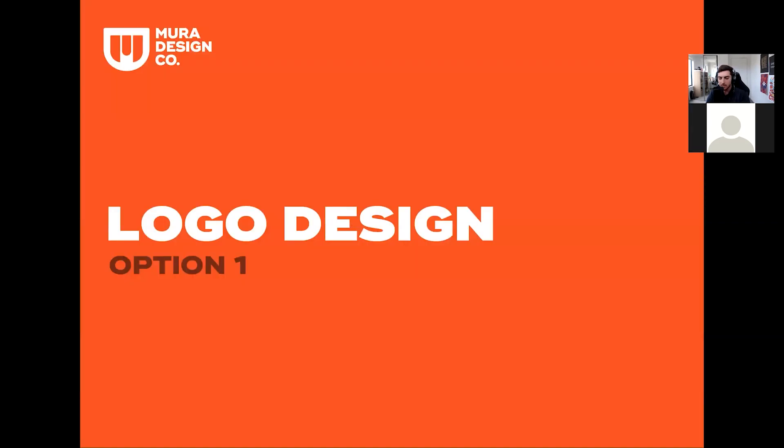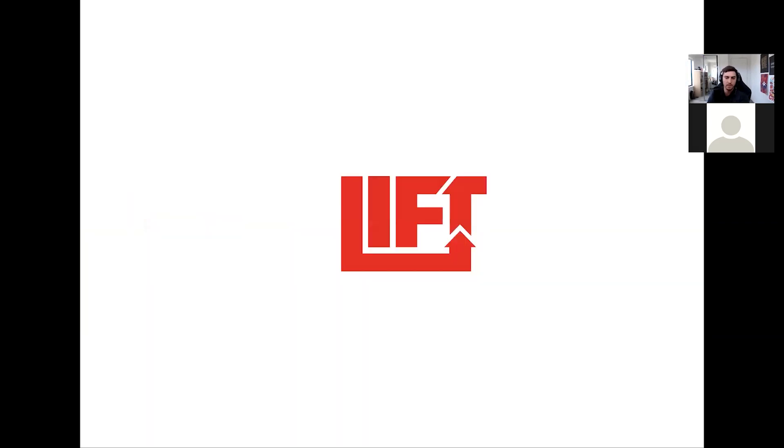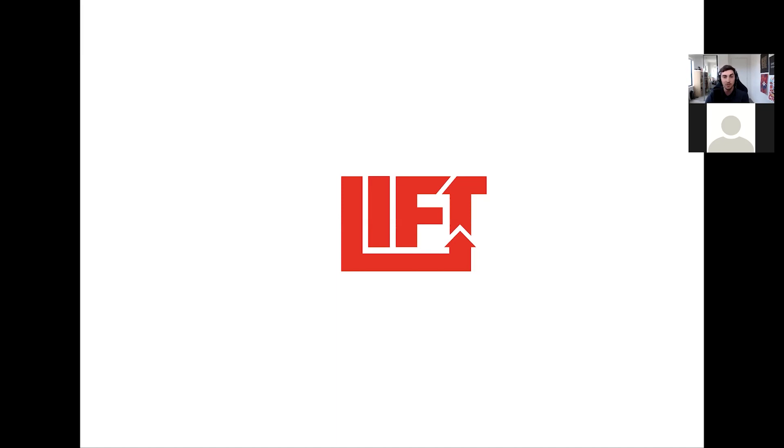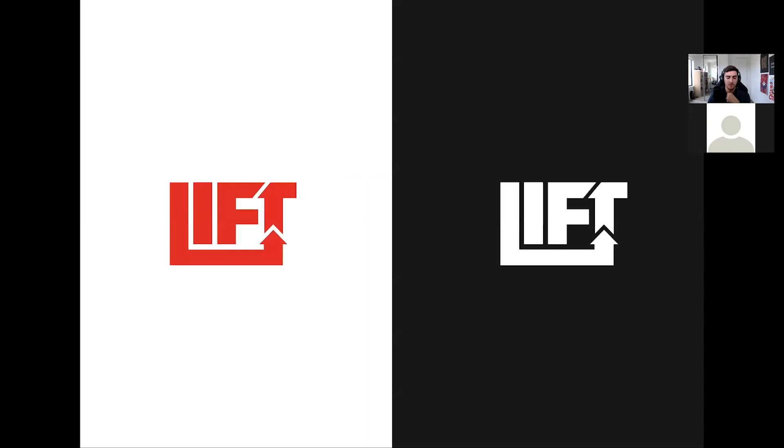So first up, here's the logo design, option one. You don't have to give feedback, just save it for the end. I can also send you the deck as well so you can show Ramya and come back later in the day or tomorrow. It's up to you. So I'll just go through it. This is the first one.